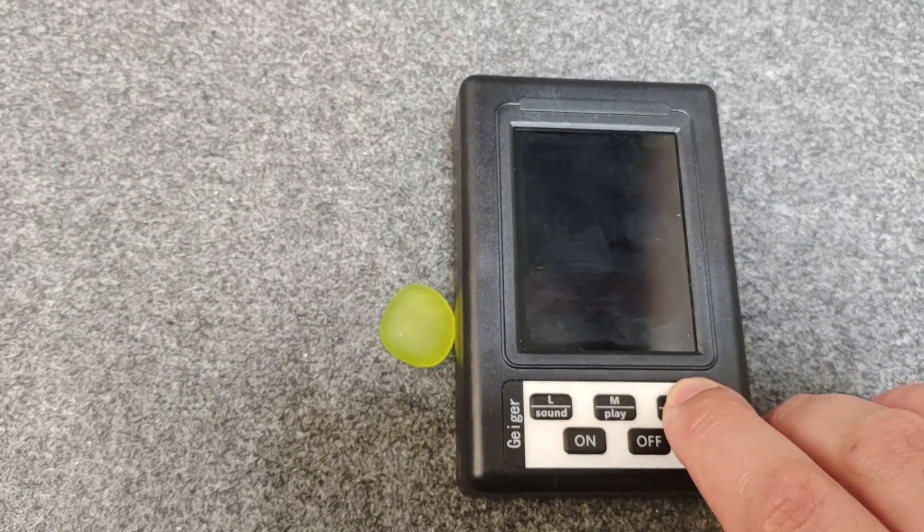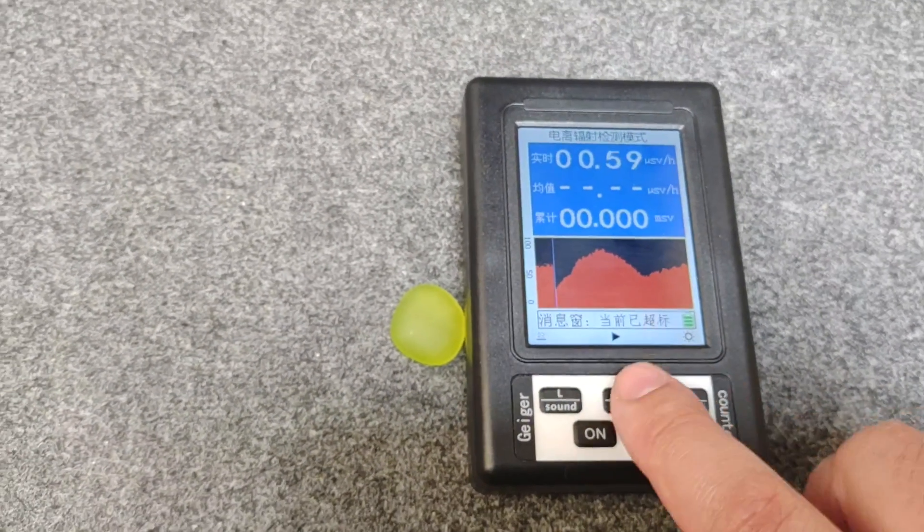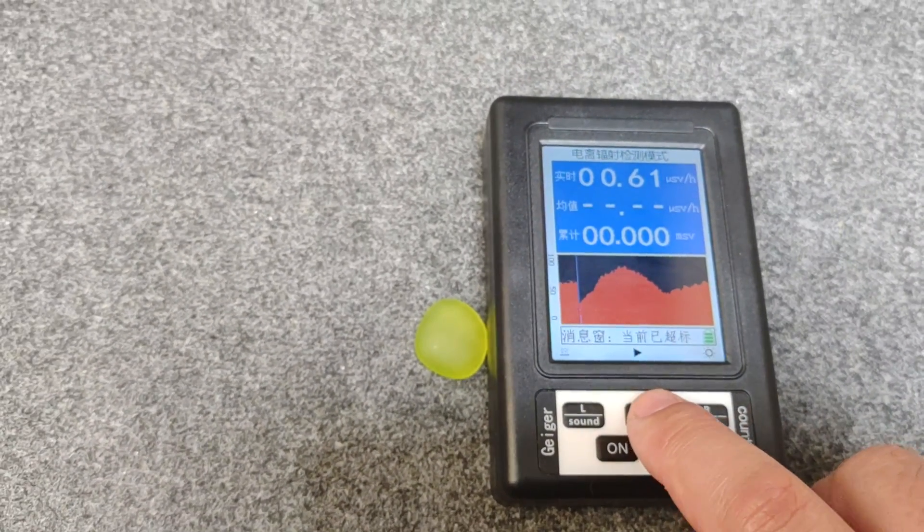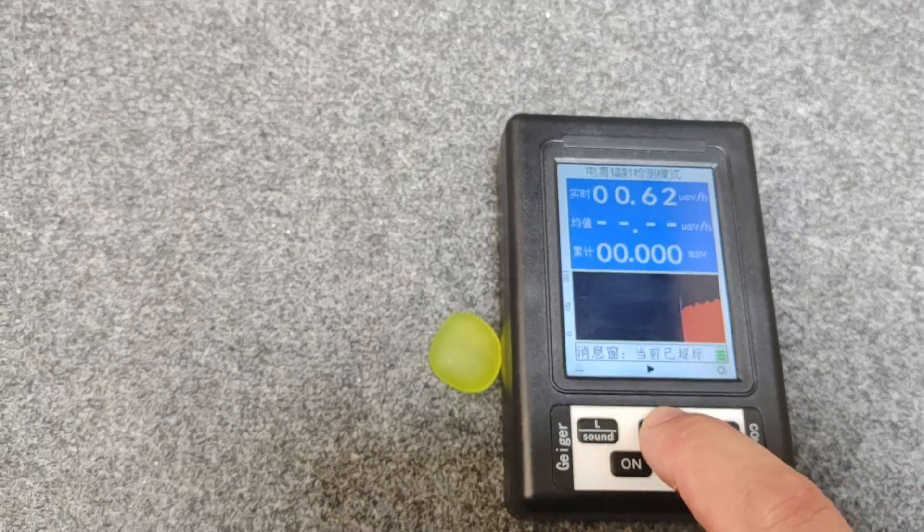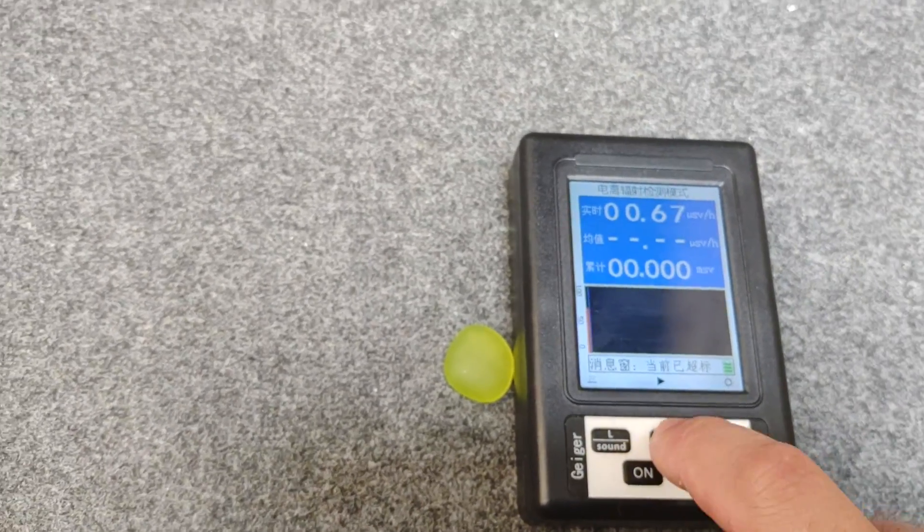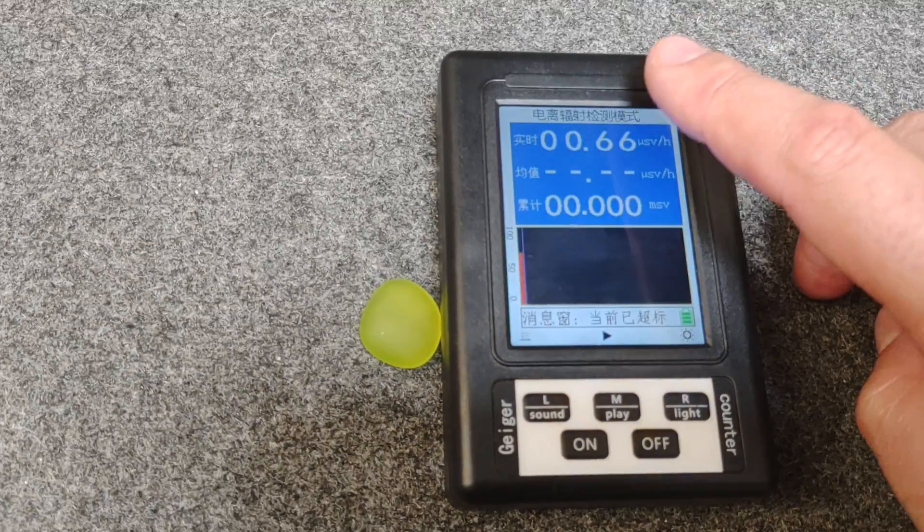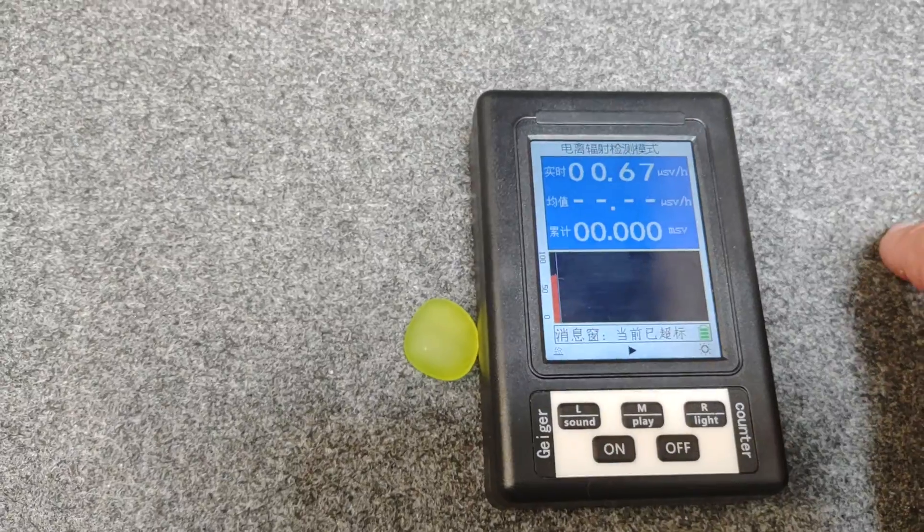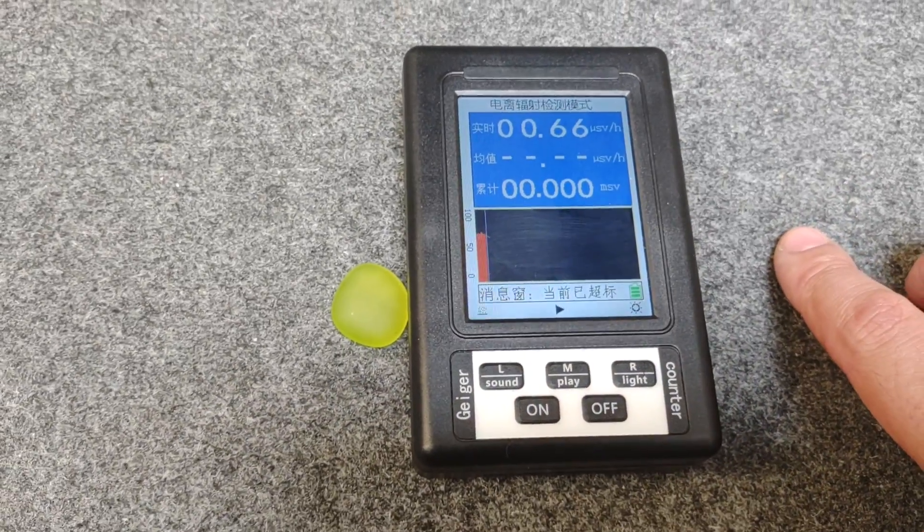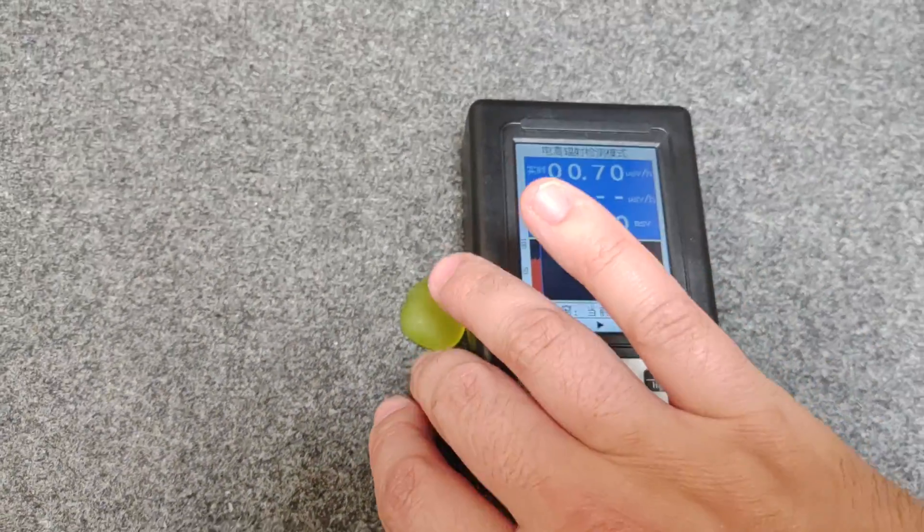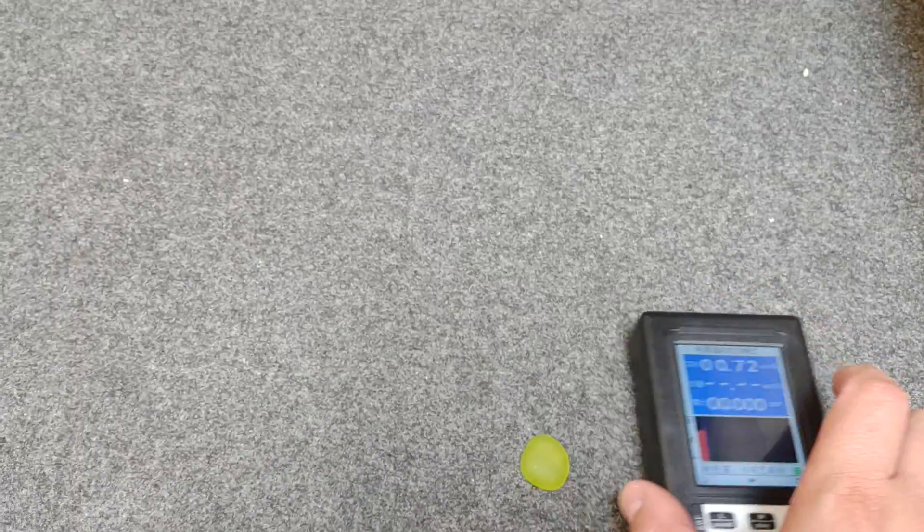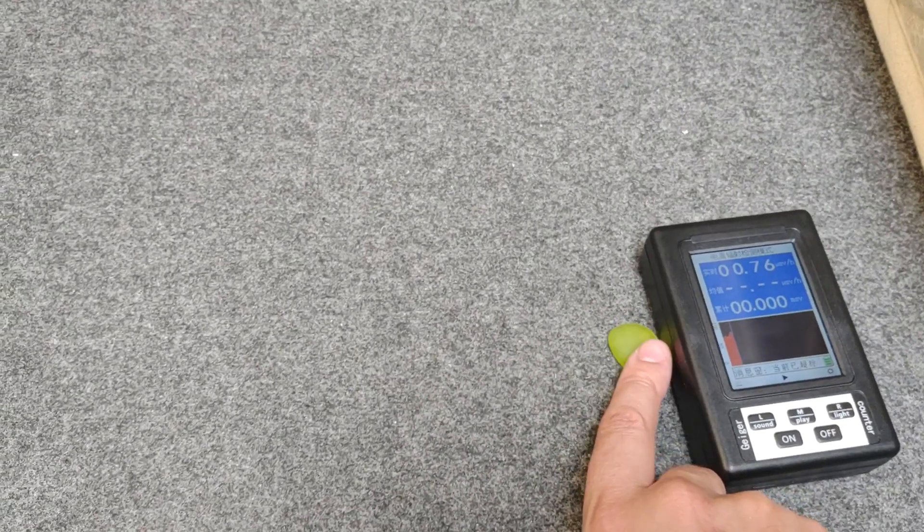Play clears it, there you go. But actually interestingly, unlike the older model, that keeps recording which is good even if it clears the screen. There we go, that's it reacting a little bit to a bit of uranium glass that's not very strong, but it does pick that up which is good.